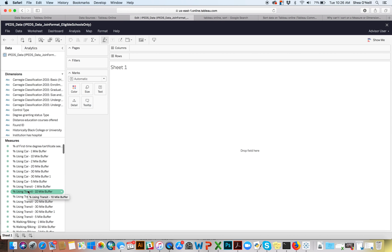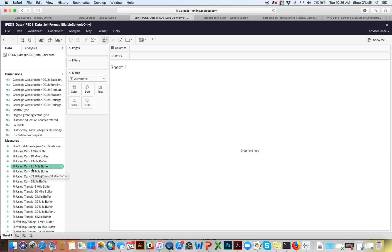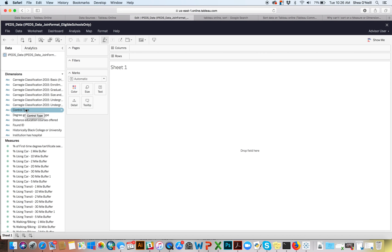You can take a measure and make it more categorical — maybe if you had a score between 1 and 10 and rather than treating it like a continuous variable, you wanted it to be categories: 1 was good, 2 was better, 3 was best. Same thing in reverse: you can take something that's a dimension and get the unique count and move it into a measure.